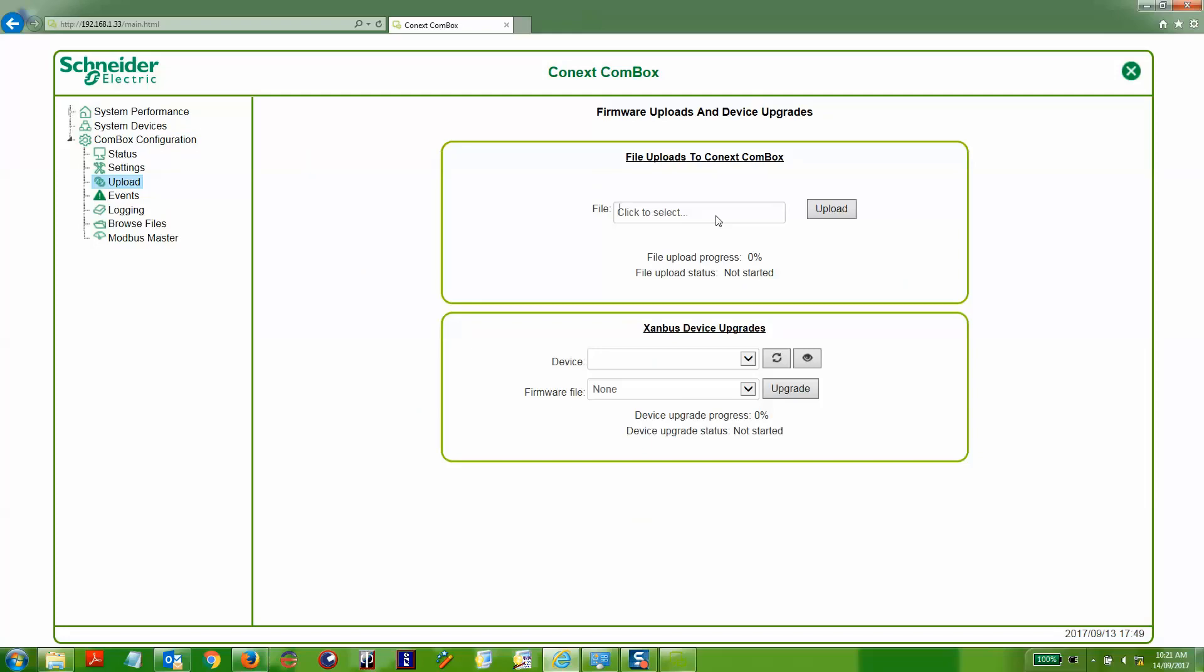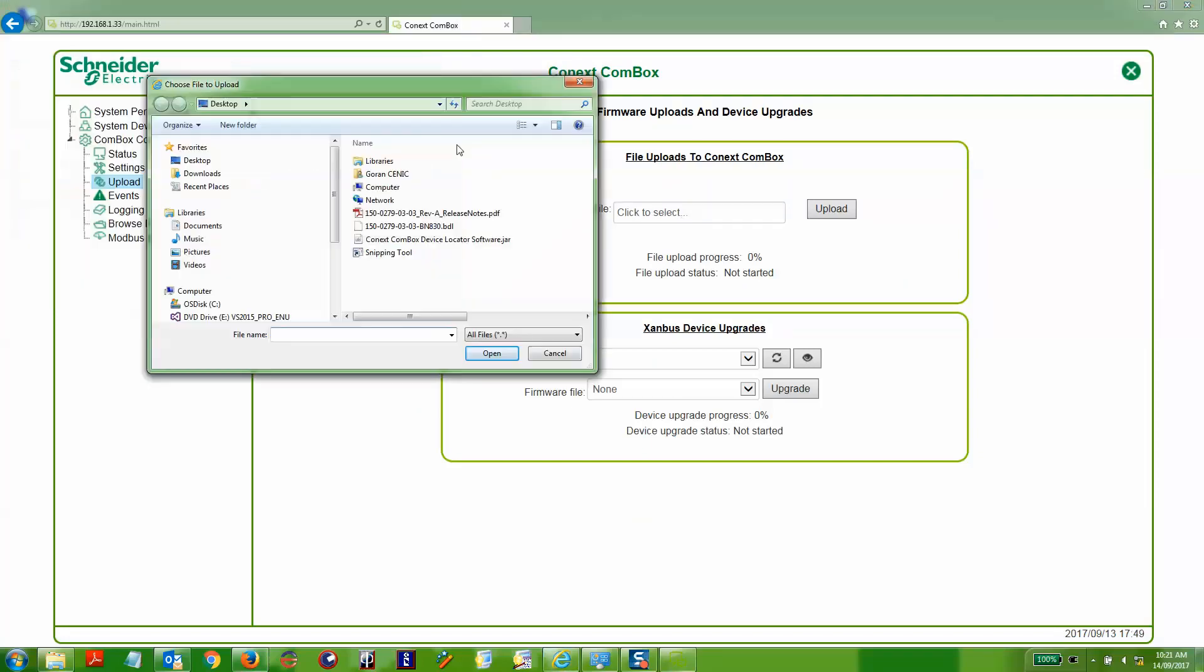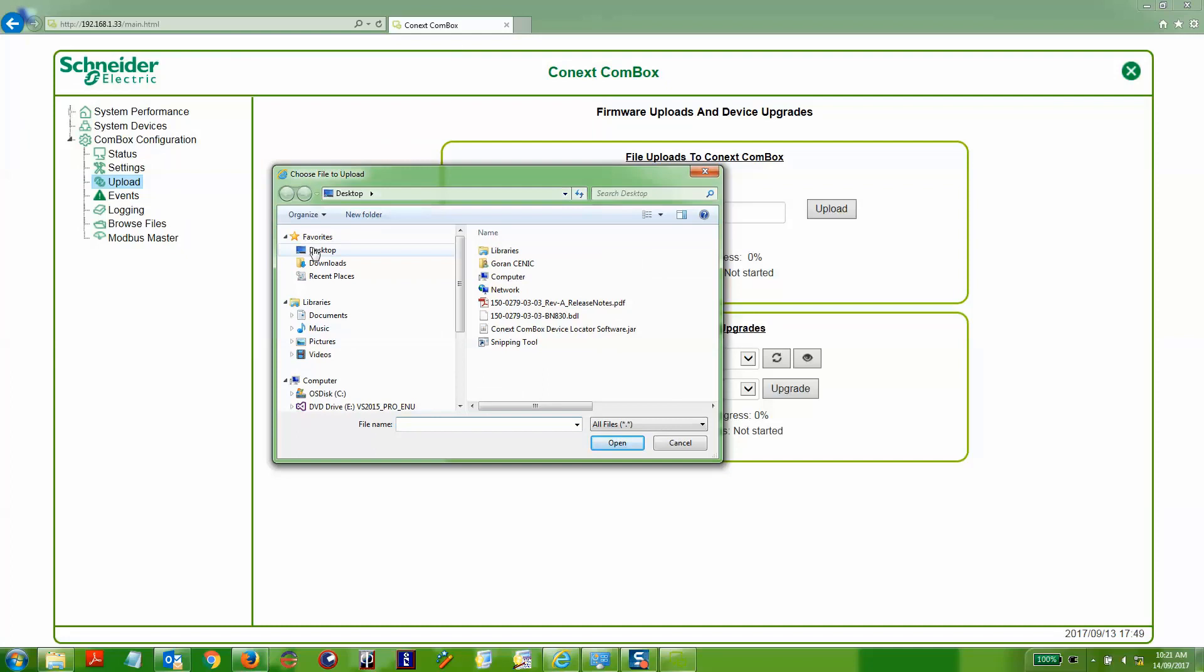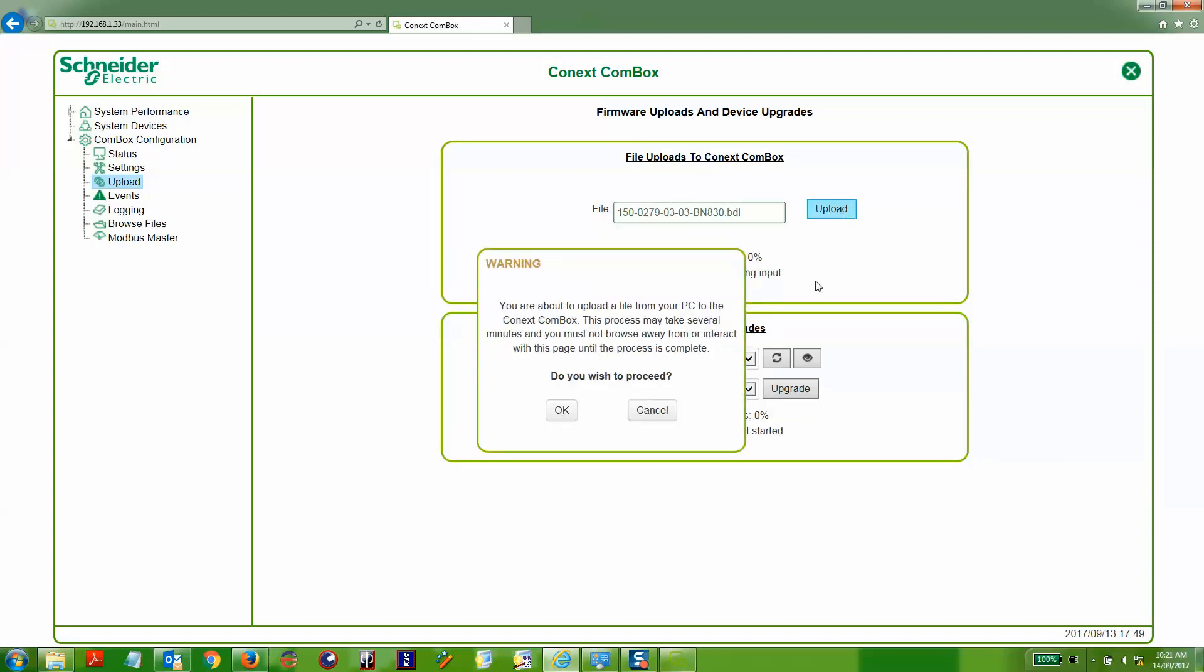Here there are two subsections. One is for loading files up to the Conbox and including upgrading the Conbox. The lower section is for doing firmware upgrades on other Xambus devices. So we've selected the Conbox file and we are uploading.